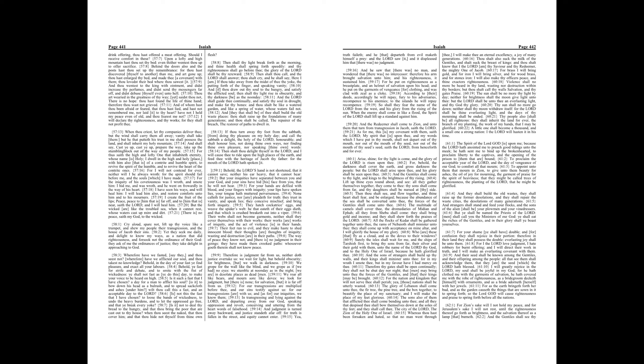They hatch cockatrice's eggs, and weave the spider's web, he that eateth of their eggs dieth, and that which is crushed breaketh out into a viper.